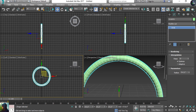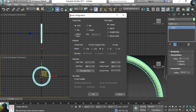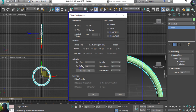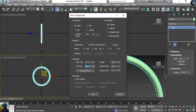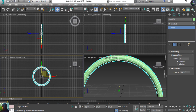Now I need to configure the timeline. I'll right-click on the Play Animation button to get the Time Configuration dialog. I need to increase the end time — it's currently 100 frames and I want more, so I'm going to set it to approximately 150. Now the animation timeline becomes 150 frames.